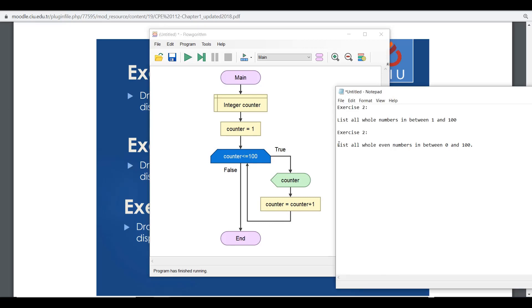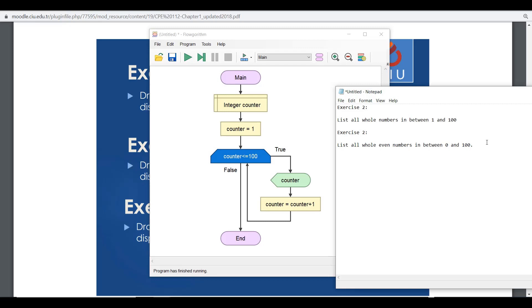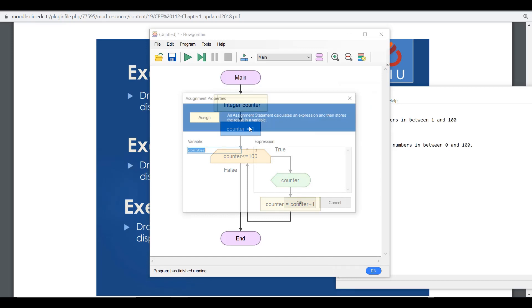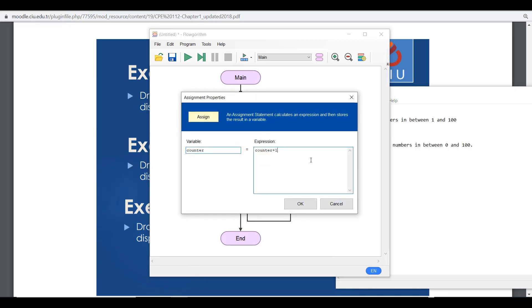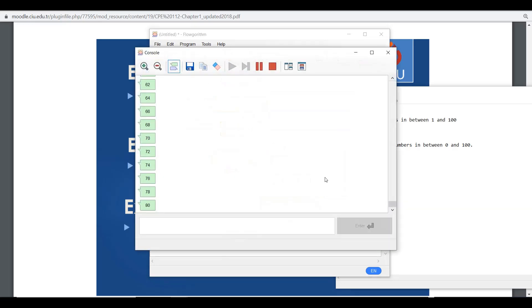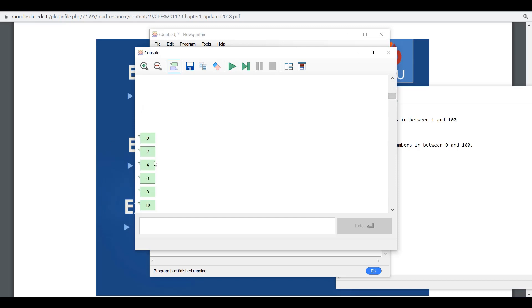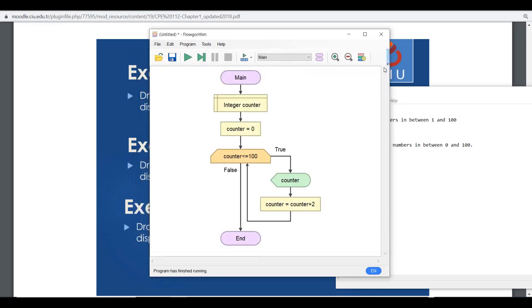Now for the second part — listing all even numbers between 0 and 100. One way is to start your counter from zero, keep the condition as less than or equal to 100, but increase the counter two by two instead of one by one. You'll see only even numbers: 0, 2, 4, 6, 8, 10 — up until the 100 limit.